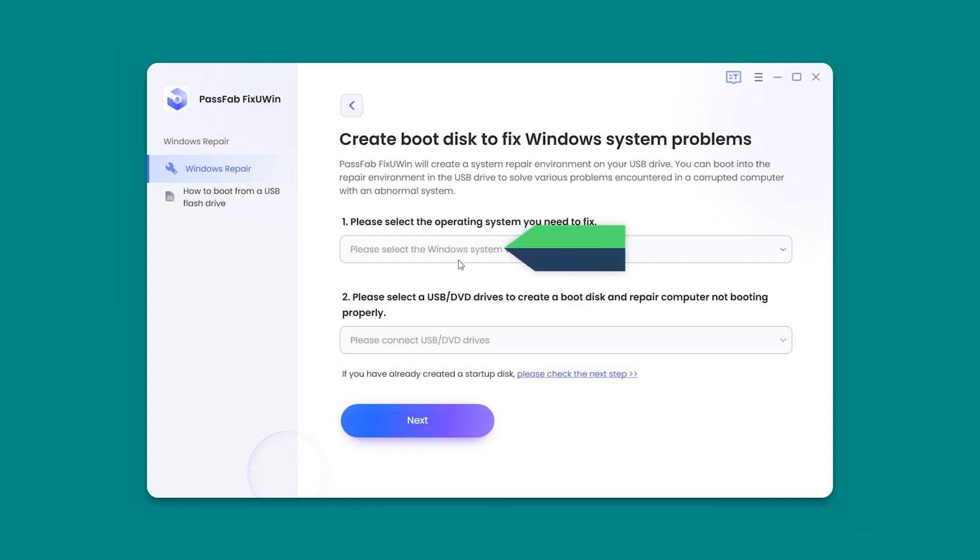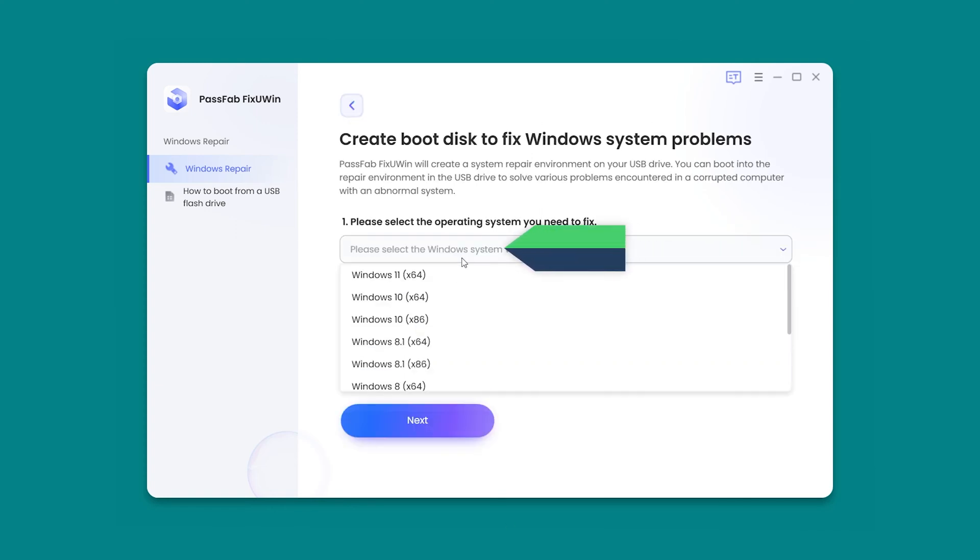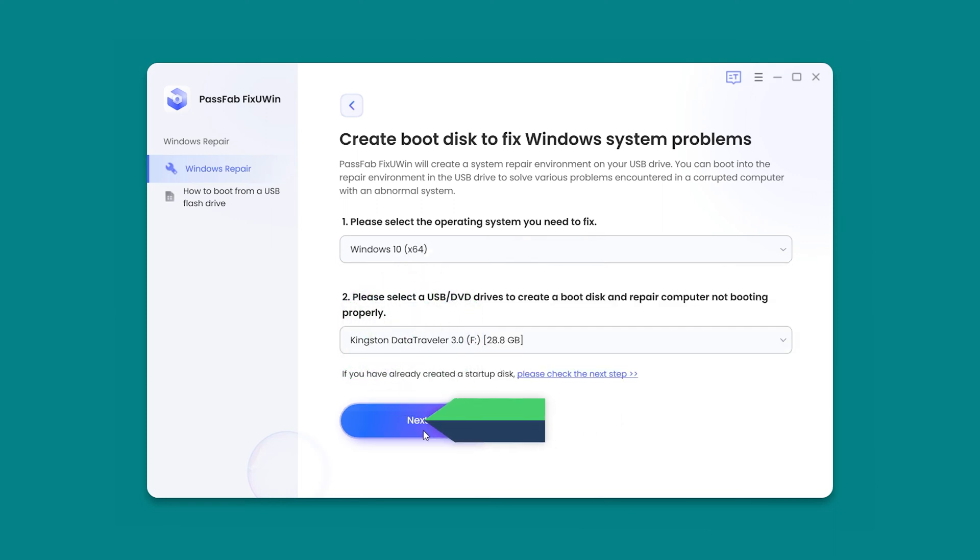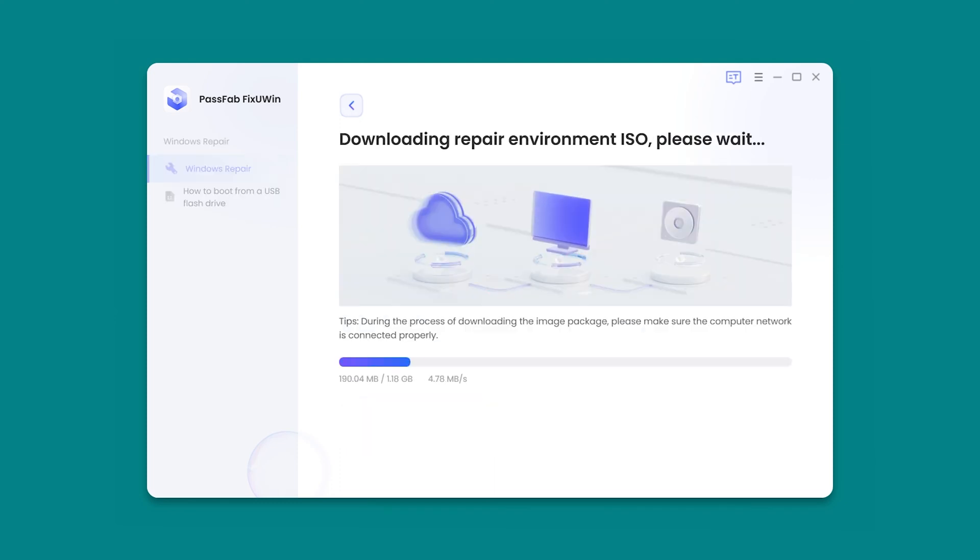Select Windows 10 System. Insert an empty USB. Click Next. Wait for the Repair Environment ISO to download and burn.